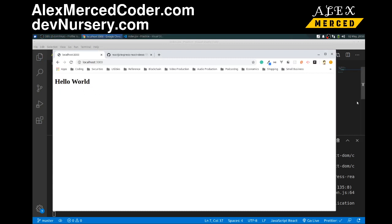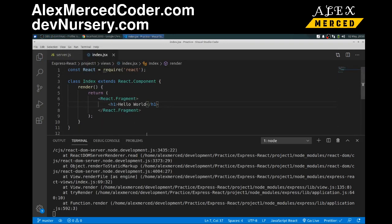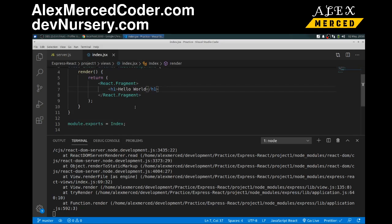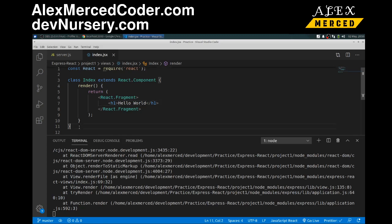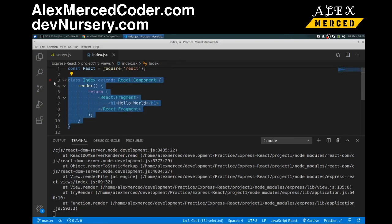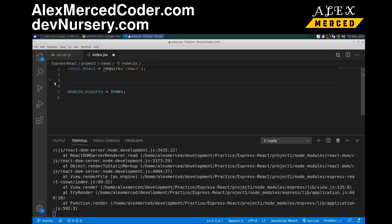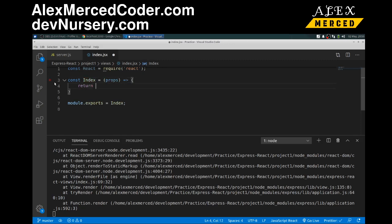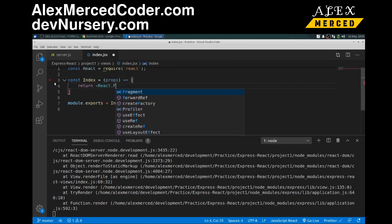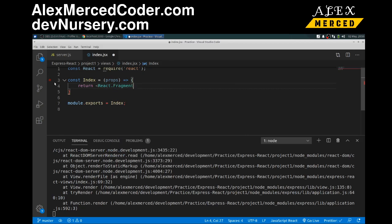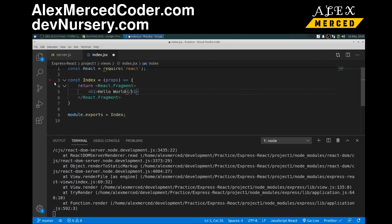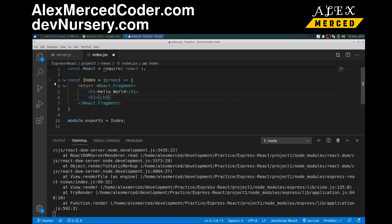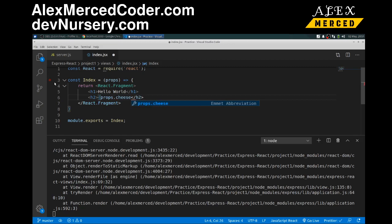Now this is a class component. Which is one way to write components. But the other way you could do it. Is you can write this function. So I could do const index equals. And when it's a function then you pass in props like this. And then you would return your JSX. So I would return react.fragment. Then put my H1 in there. Hello world. And then let's try that props again. H2. Props.cheese. I know why it didn't work in the component. I'll come back. We'll do that again.